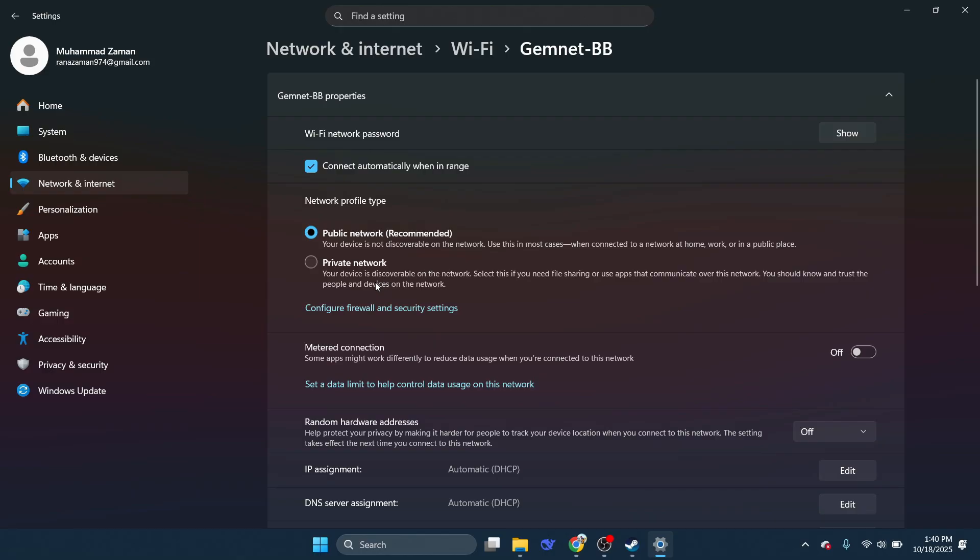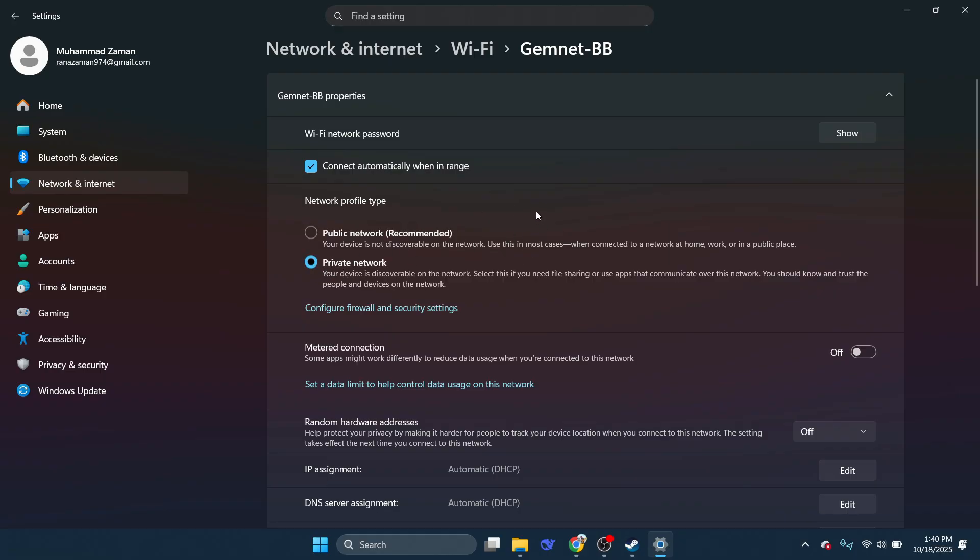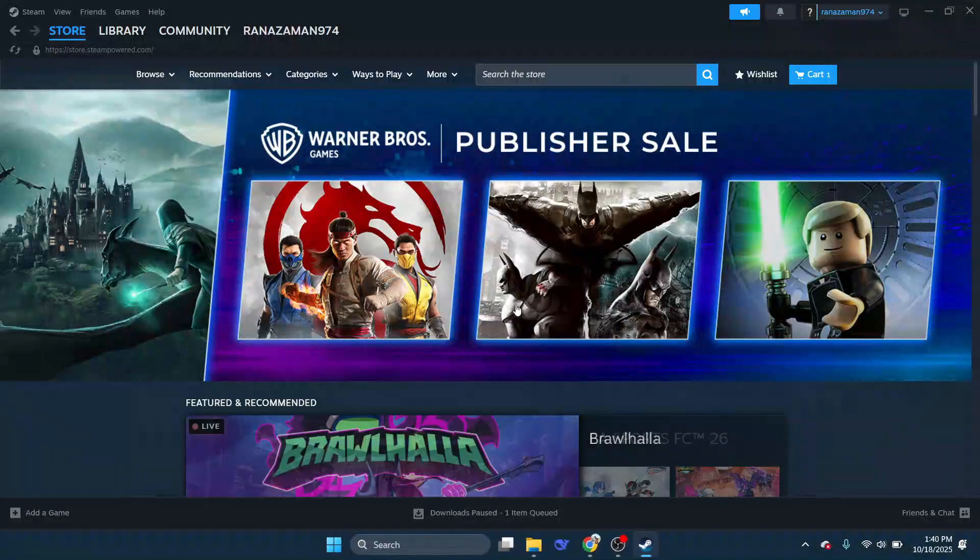Now, check your network profile type and make sure it's set to Private. This step is crucial because a private network gives your PC more flexibility when communicating with devices in your trusted home network.